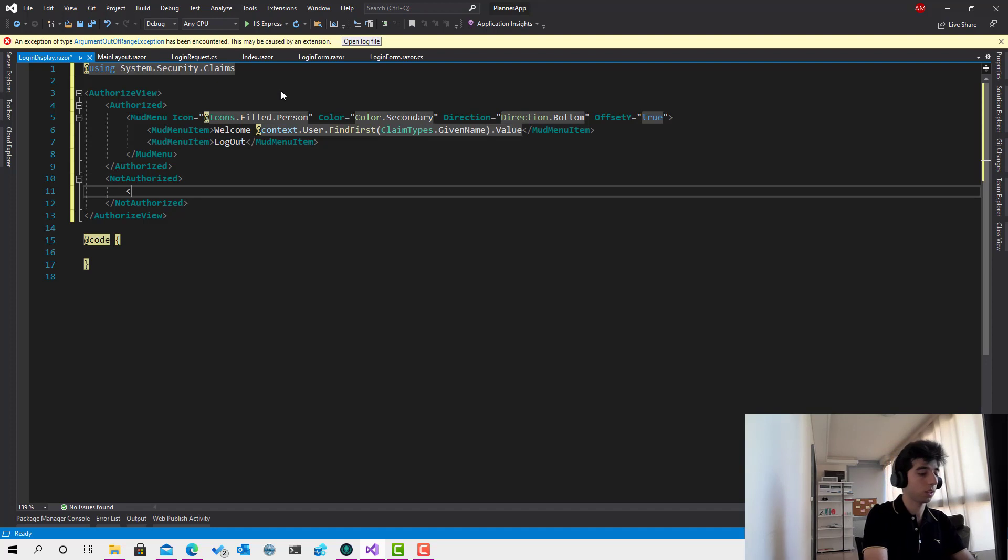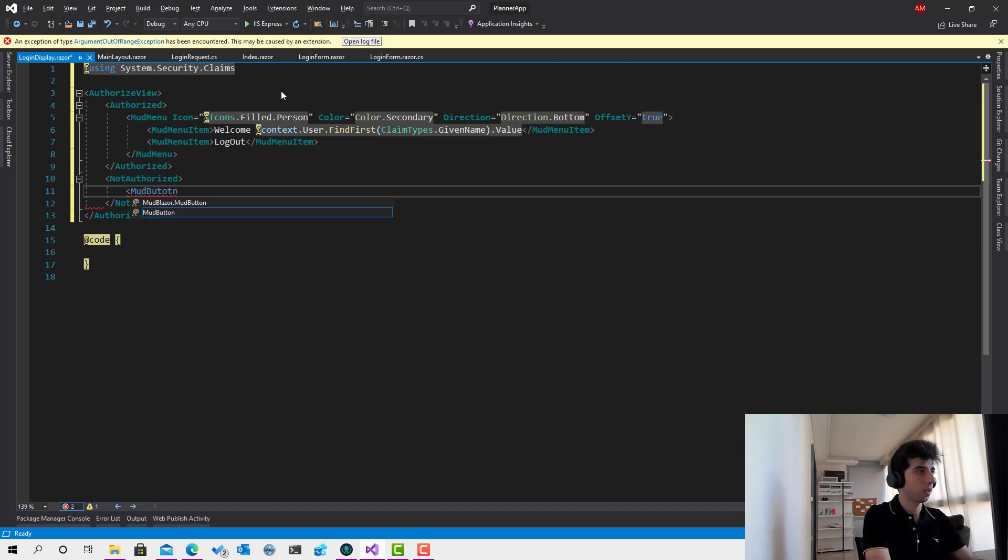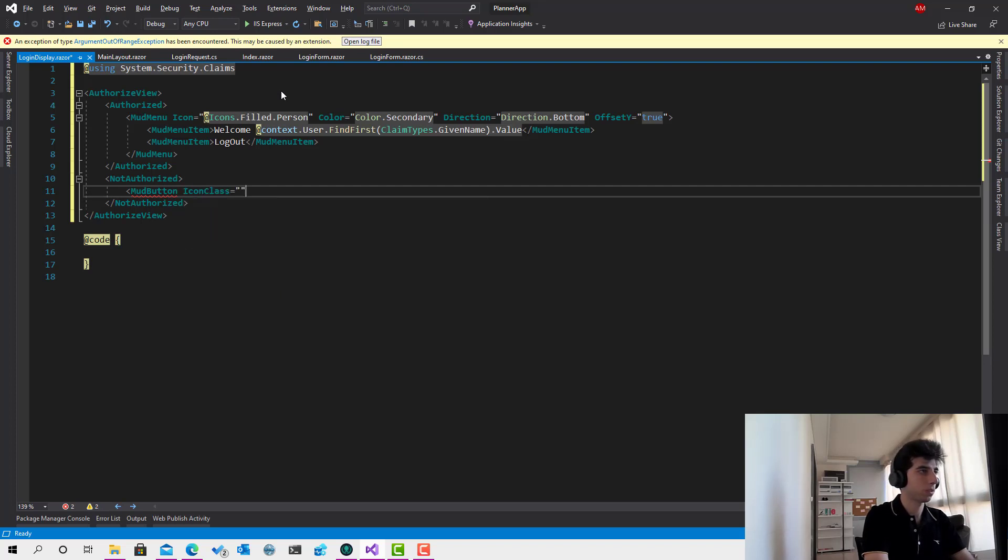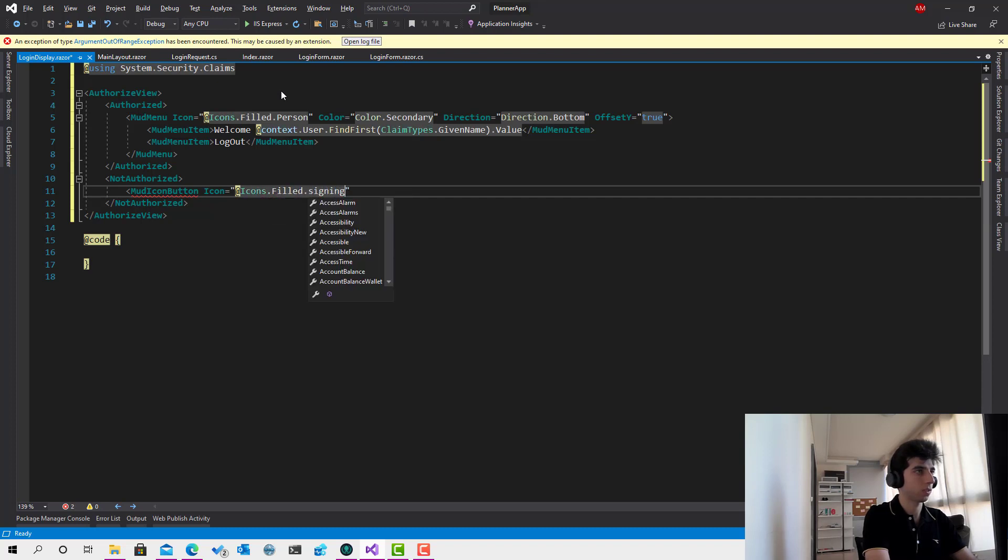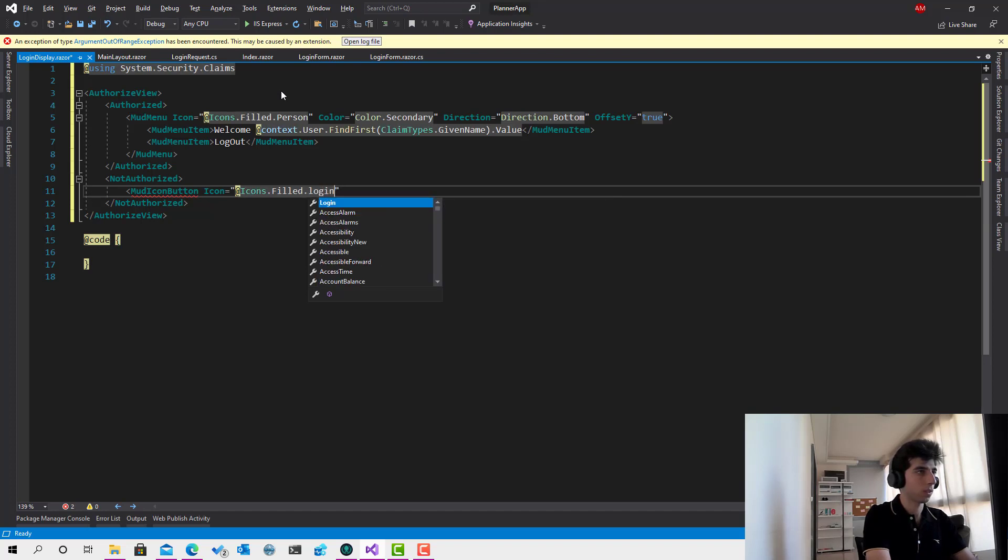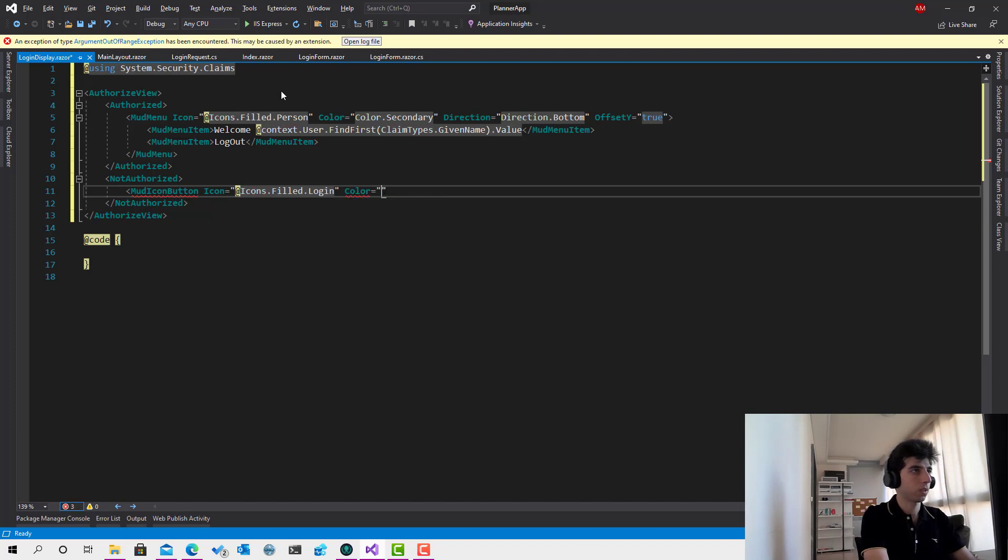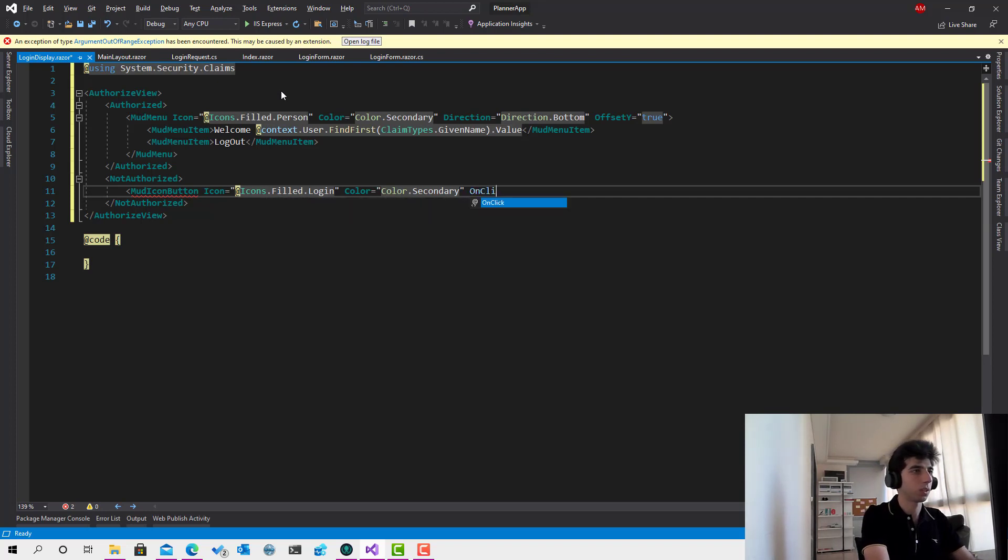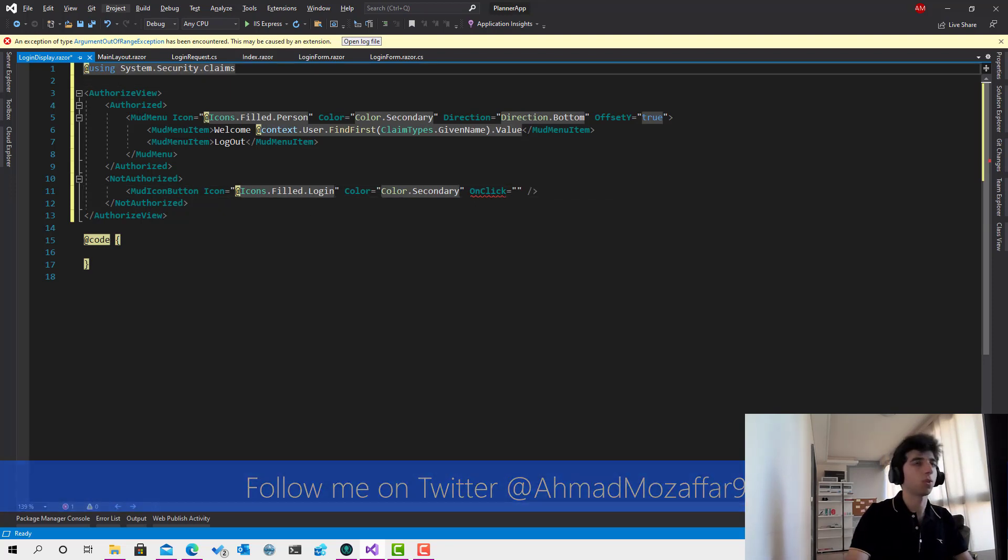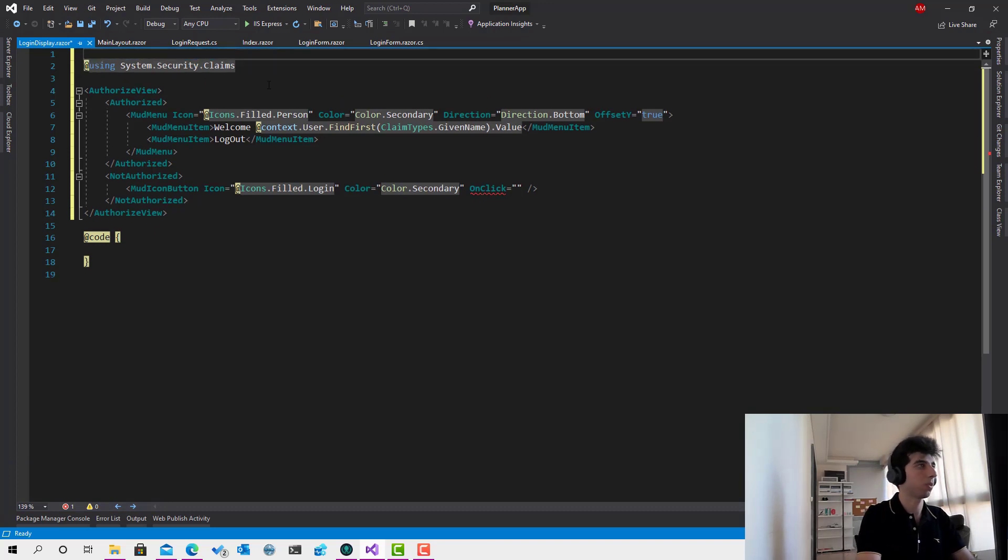And if it's not logged in, so simply add a mod button. Icon equals add icons dot fill dot sign in. Login. Okay. Good. Color equals color dot secondary. And yeah. I think this is what we need. We need on a click. Just like this. So I will not create a code behind file for this one because it's a very simple component.